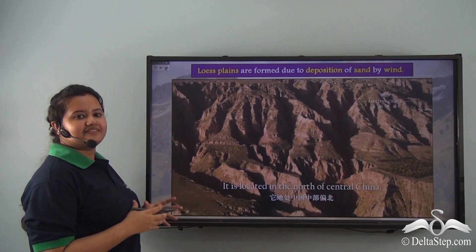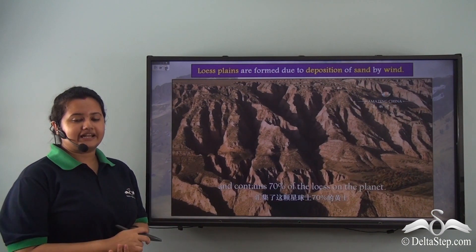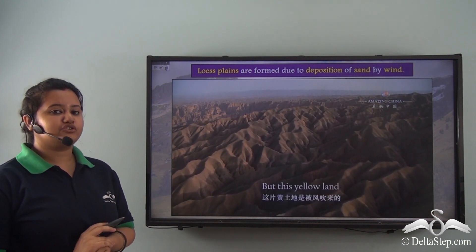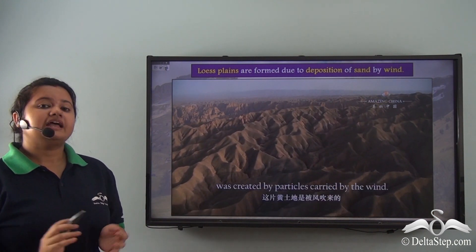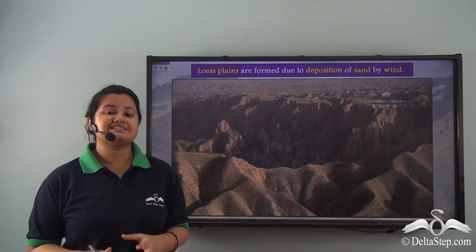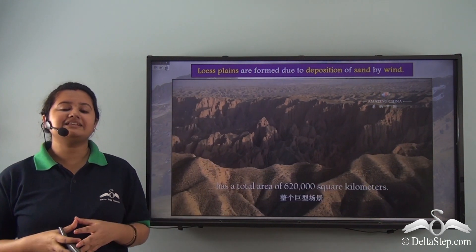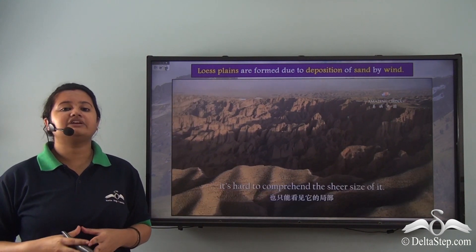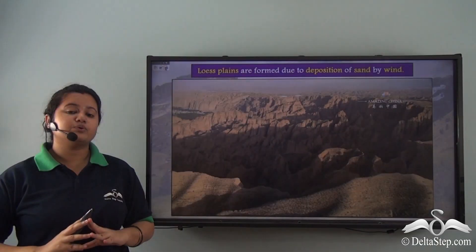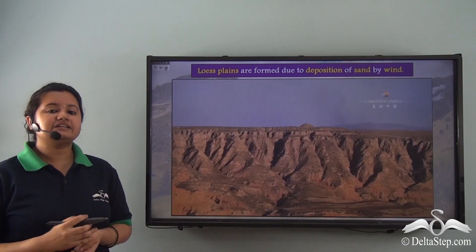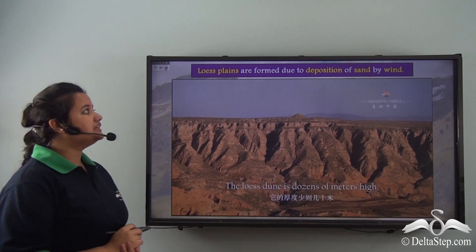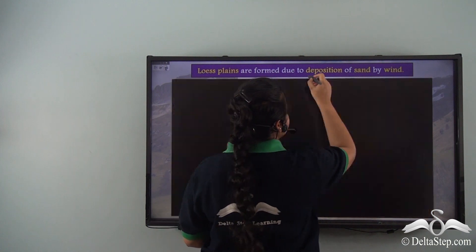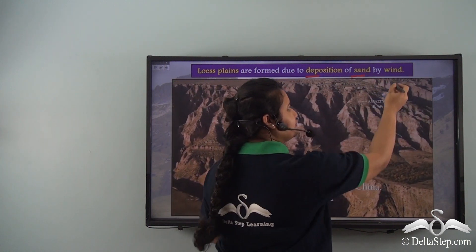Look at this vast yellow stretch of sand — they are known as loess. They are located in the northern part of China and are formed when strong winds carry and deposit fine silt and sand over a vast region. Gradually with time, the deposited layers thicken and lead to the formation of loess. Thus loess plains are formed due to deposition of sand by wind.